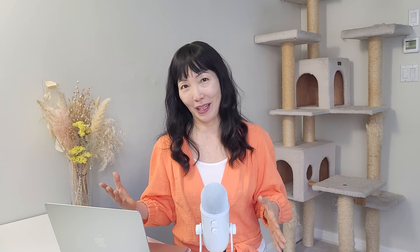I'm going to draft from scratch. Maybe the bodice today and the sleeves next week. Get your measurement ready. You need chest circumference, shoulder width, back length,